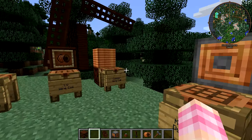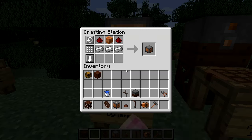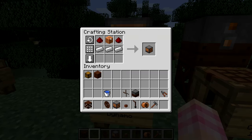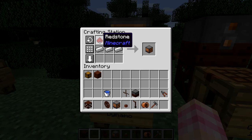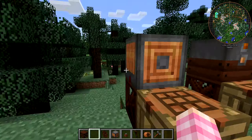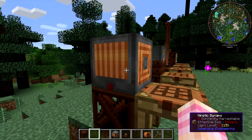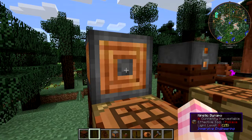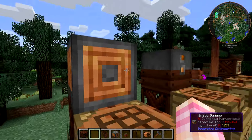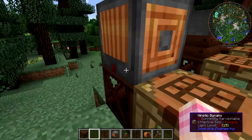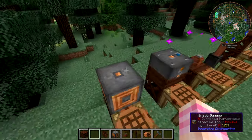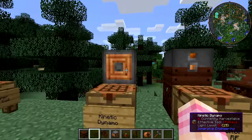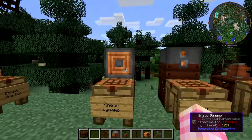Once you have the copper wire coil block, to make the kinetic dynamo itself, take your copper wire coil, put a redstone on the left and the right, and put three iron ingots underneath it. It really does make a lot of sense — essentially all this kinetic dynamo is, is the copper wire coil inside of a metal frame. It looks like what it's made out of.